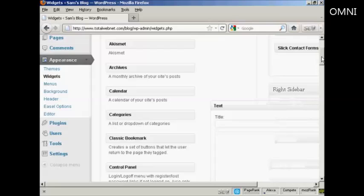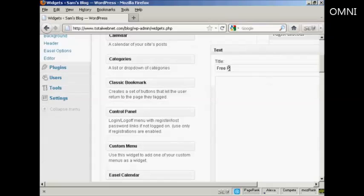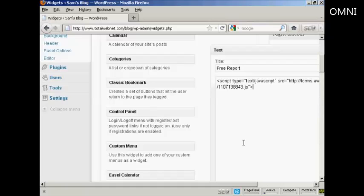This pops open. I'm going to give this a title — I'm going to call this Free Report. The first example I'm going to use is JavaScript. I've copied the JavaScript snippet onto my computer's clipboard, so I just need to paste it in with Ctrl+V.